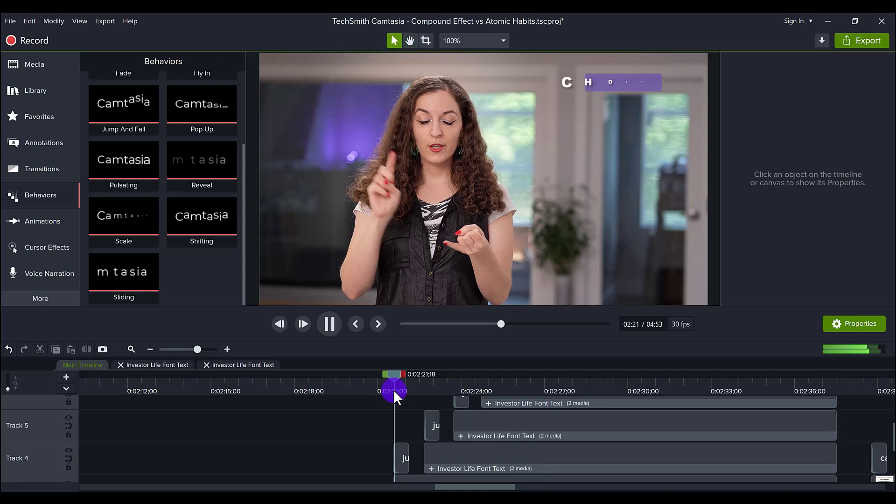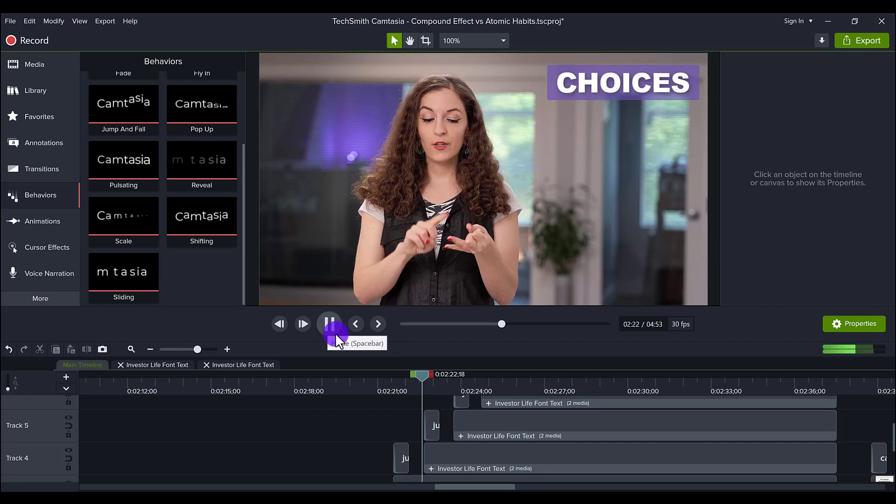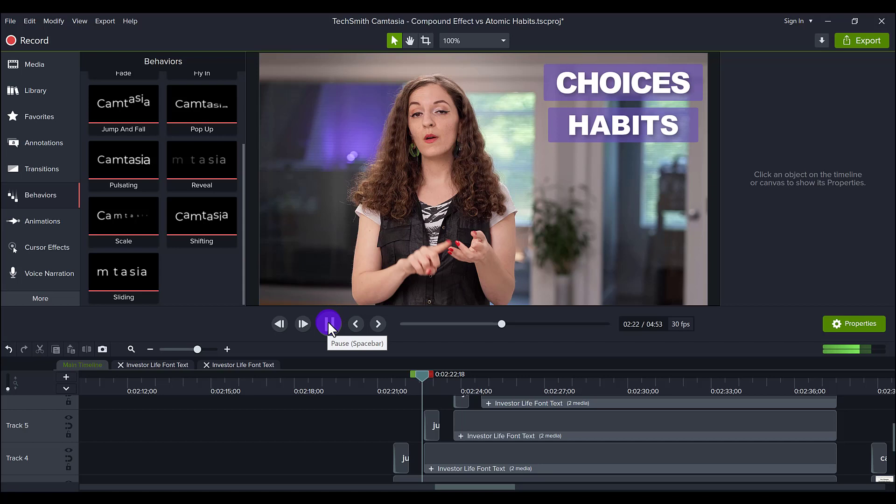So here. Your choices. So it was choices and then that's when choices came up, right? And then. Your habits. And then that's when habits came up.